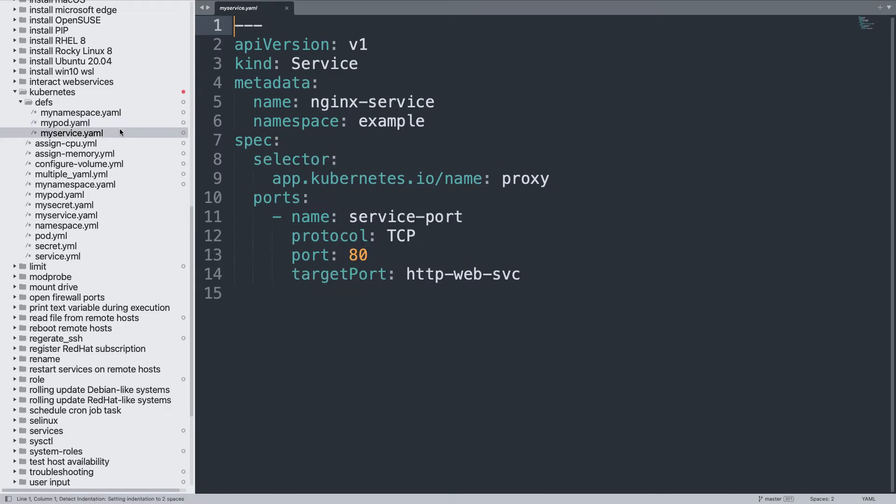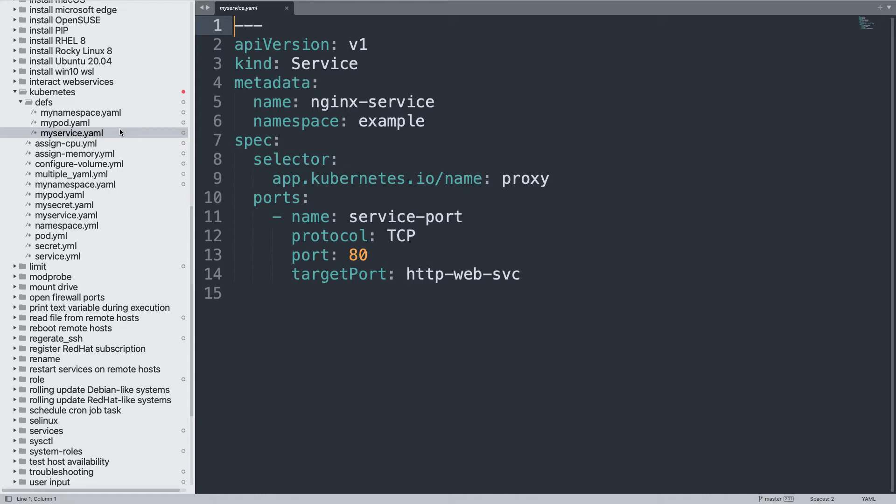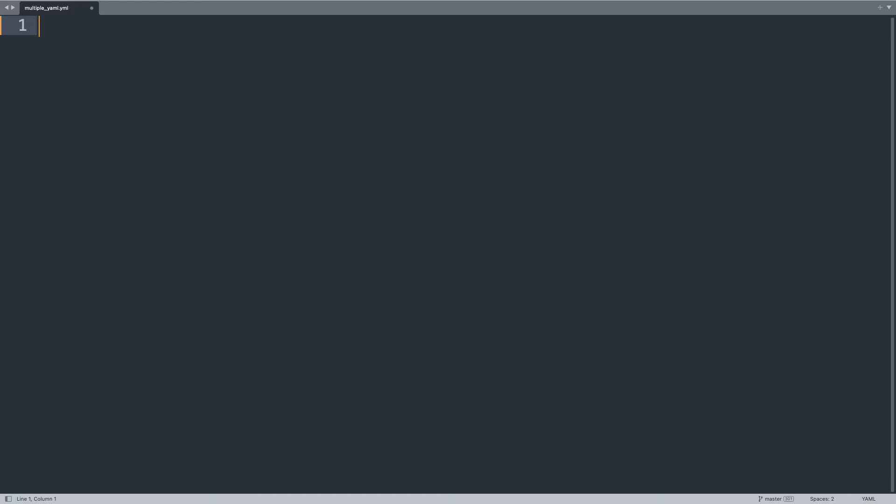And after creating a pod, I would like to create a service, so this is a standard service definition that defines what is the TCP port that we need for our web server. And that's all. Now I would like to combine all these standard Kubernetes files with Ansible that is good to automate. Everything is wrapped inside a folder called DEFs, means definitions. Let the fun begin.